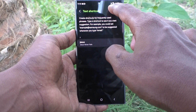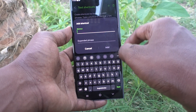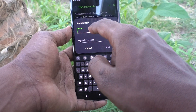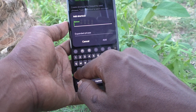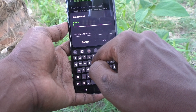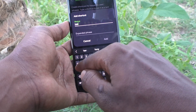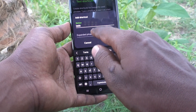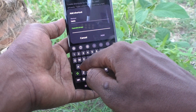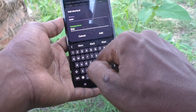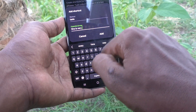Click on the plus symbol to add a new shortcut. Here type the shortcut name — for example, the shortcut name is 'tasia' and the expanded phrase is 'she is very intelligent girl'.